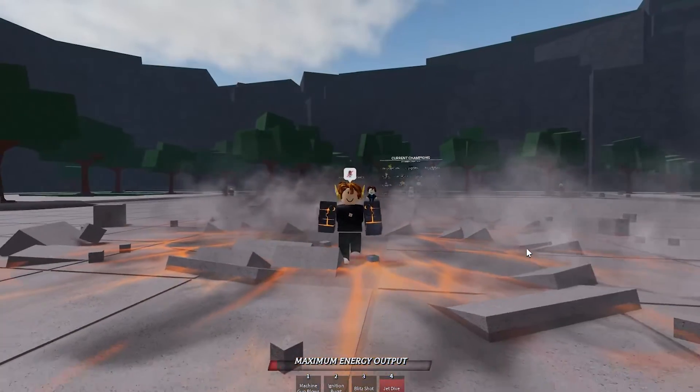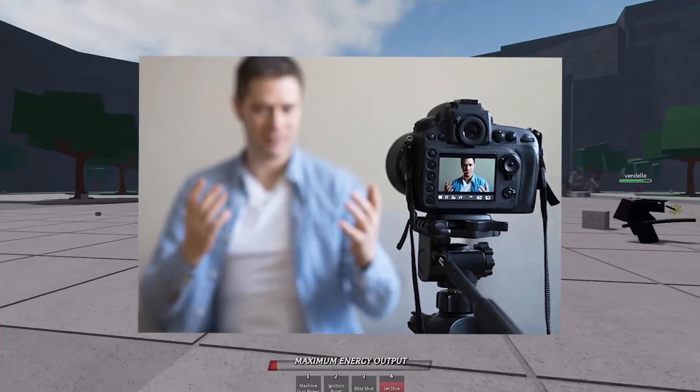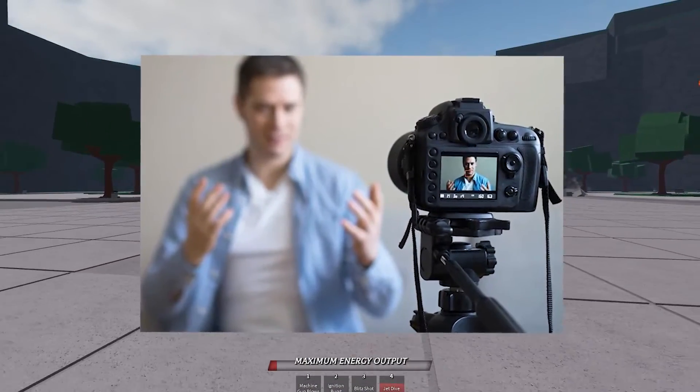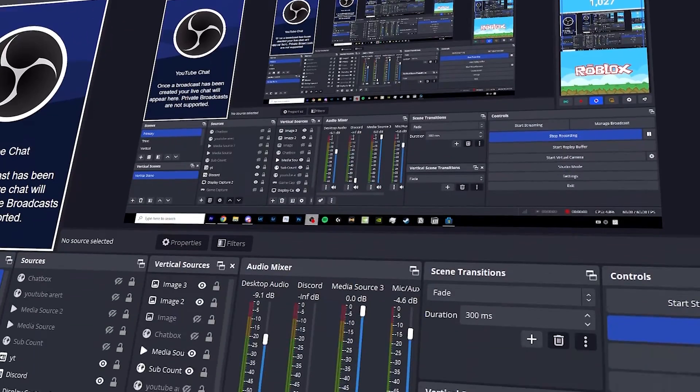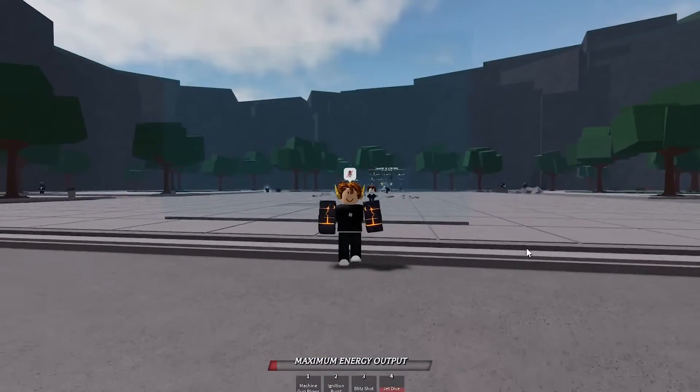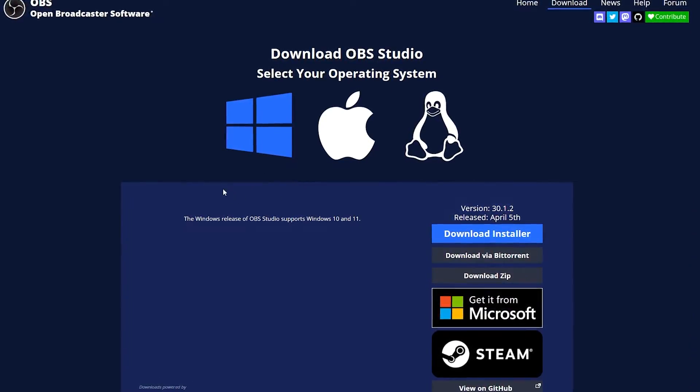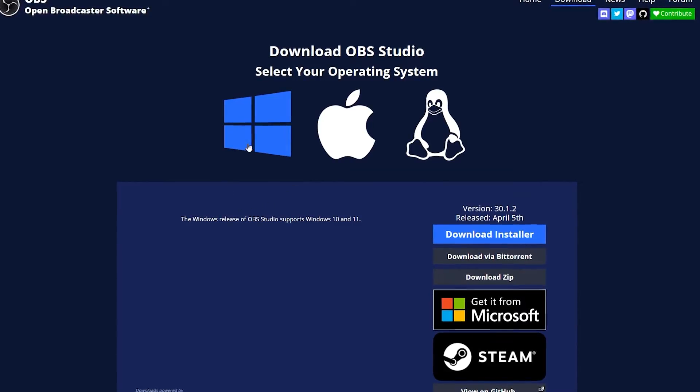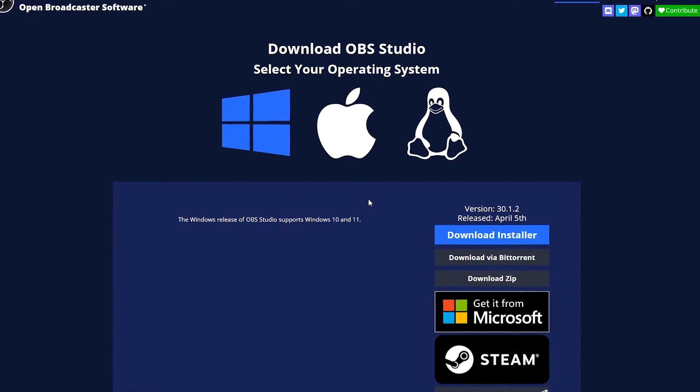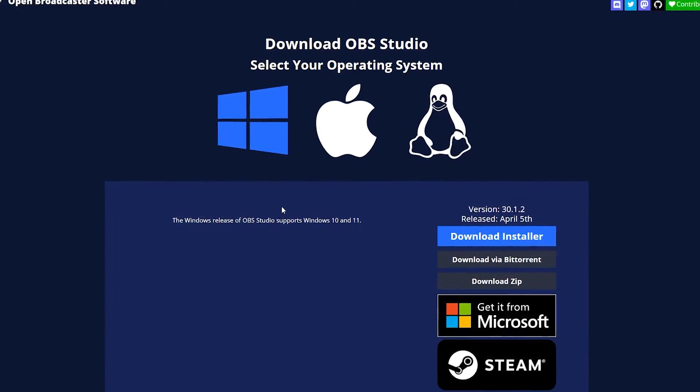Today I'll be showing you guys the easiest way to record Roblox for free with no lag using OBS Studio. As always, first thing you want to do is click on the first link in my description and come over to this website.